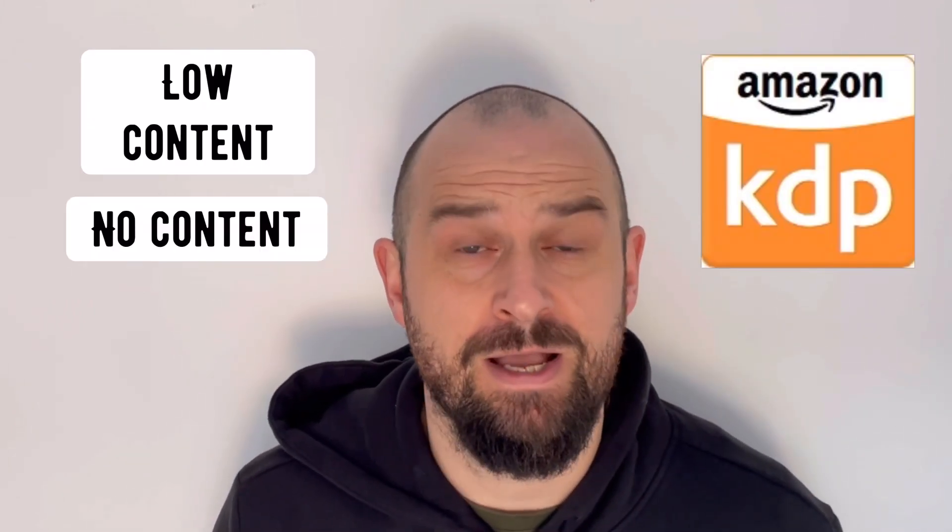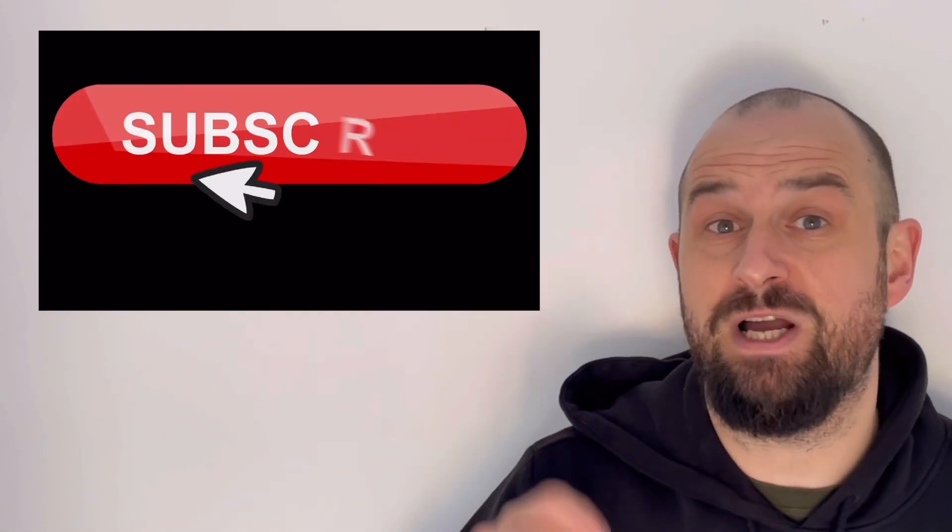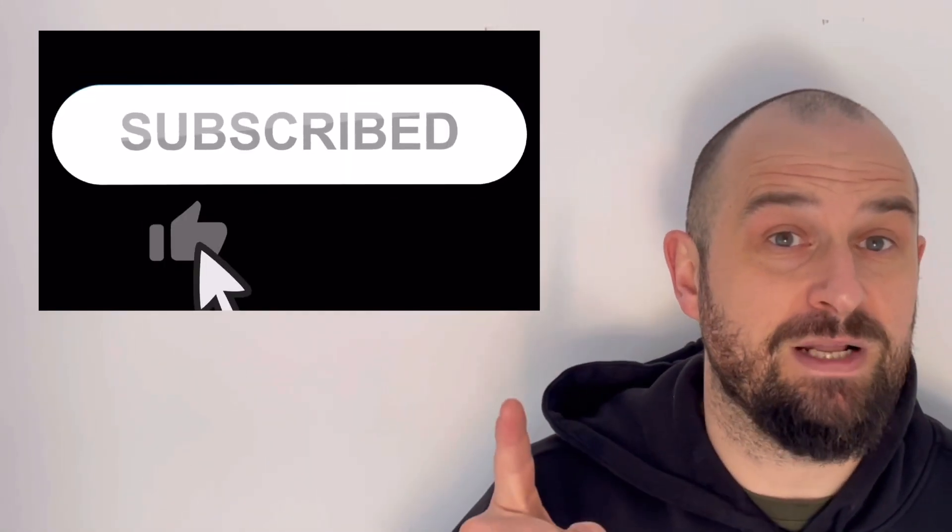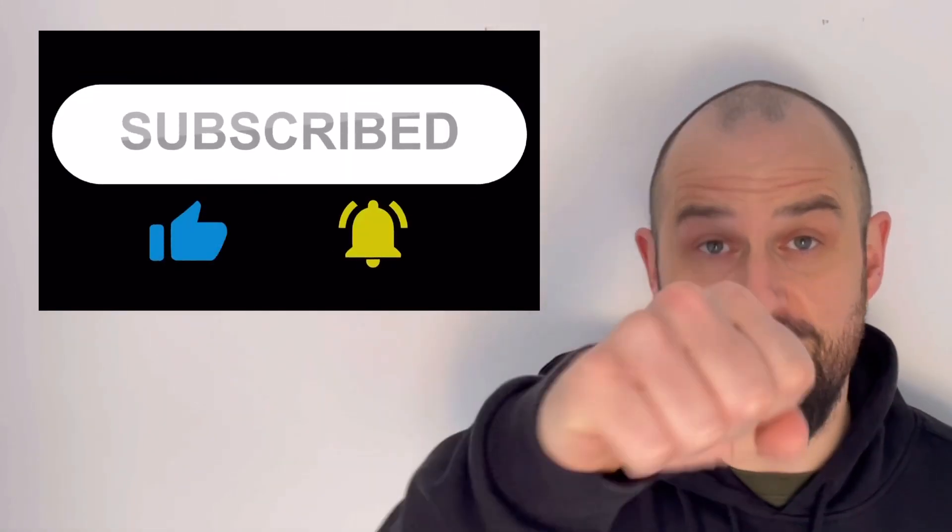Hello, my name is Ben McQueenie, and if you haven't been to this channel before, I make videos on how you can make a great passive income from low content and no content books on Amazon KDP. If that sounds like something you like the sound of, then please subscribe to my channel, leave me a like, and hit that notification bell.